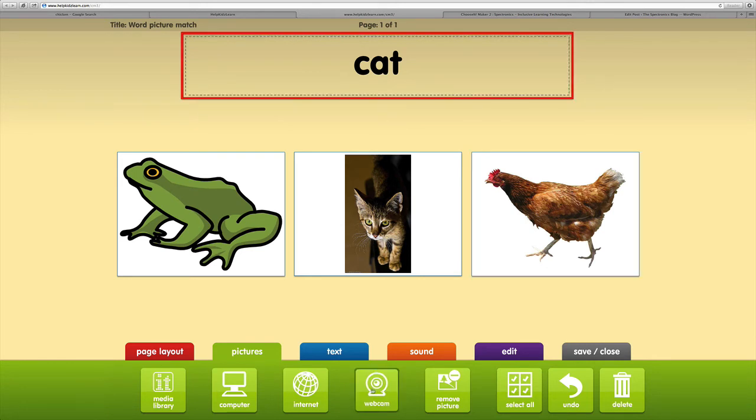You'll also notice down the bottom that we've got an option to add a webcam picture. That's an option if you wanted to take pictures of individuals or items that you wanted to hold up to the webcam.